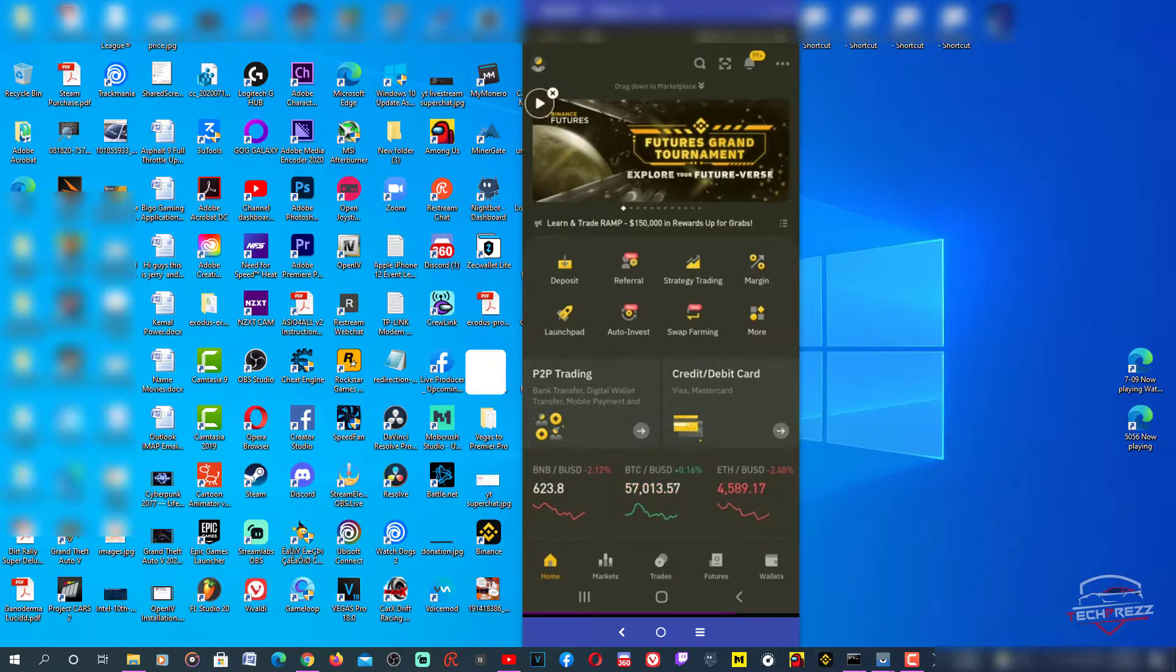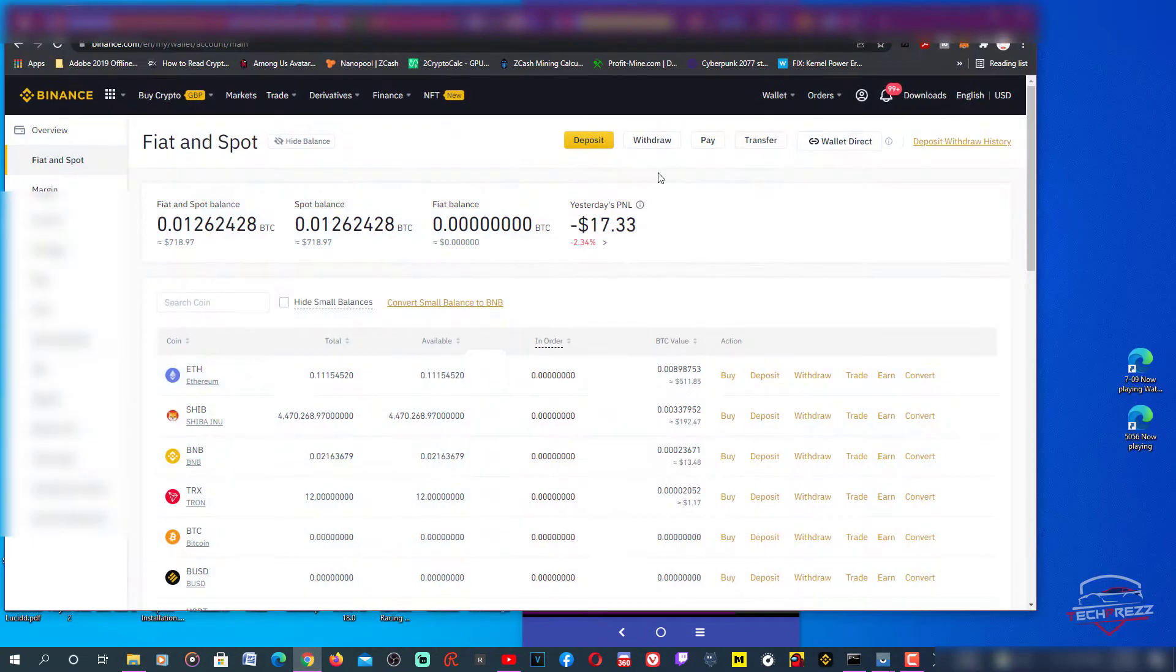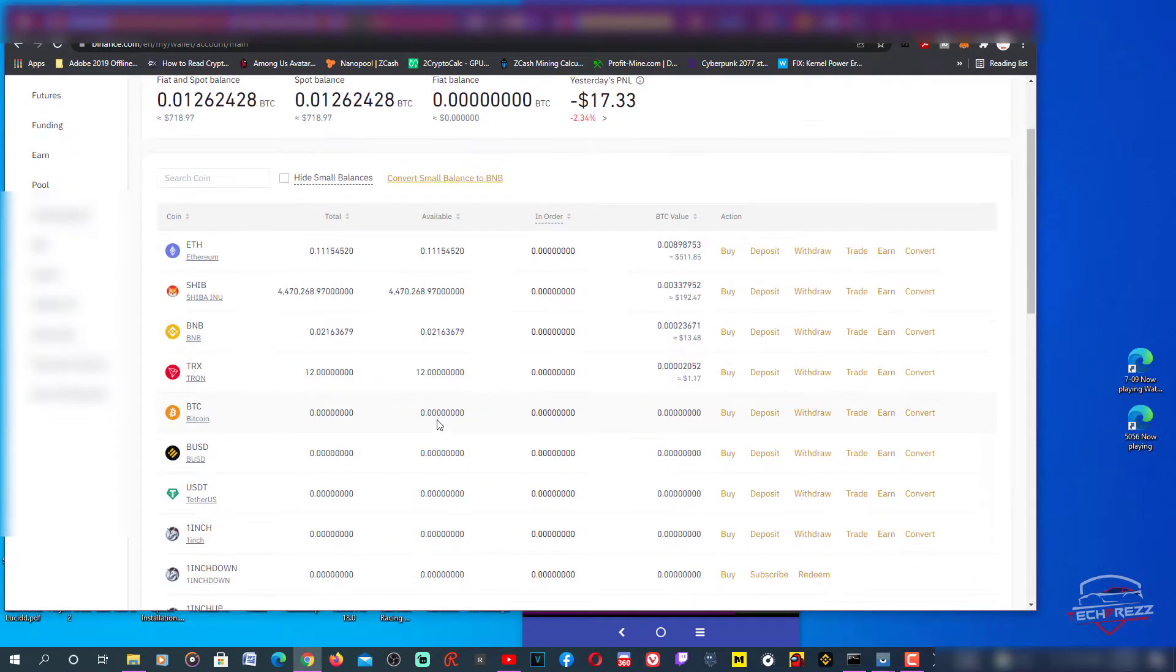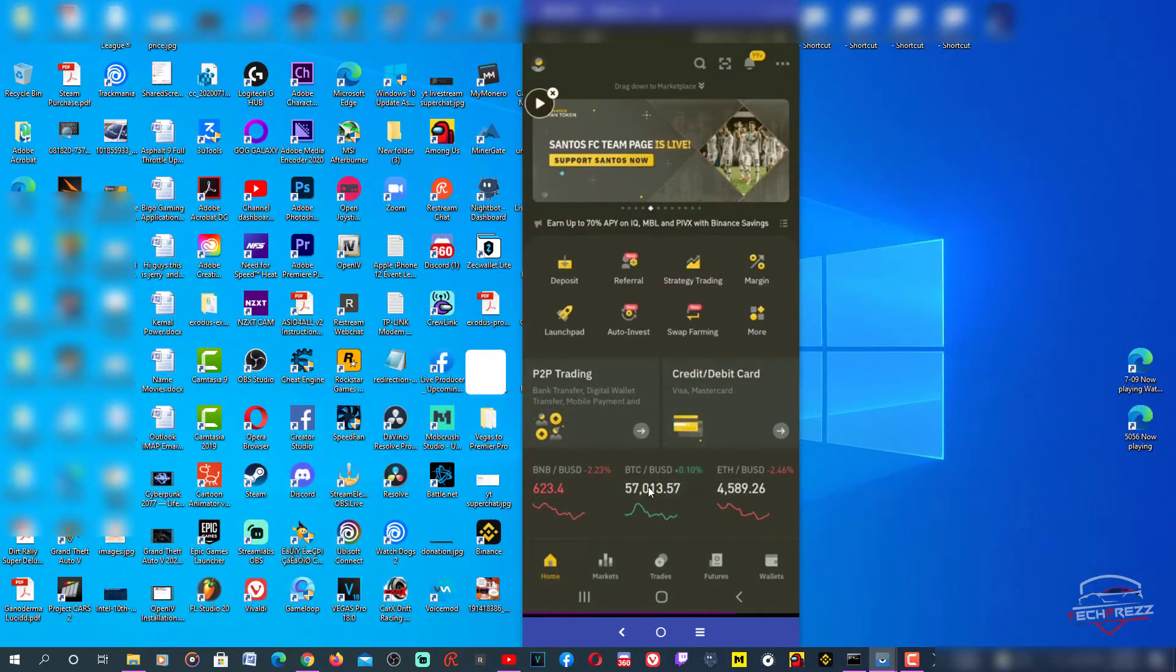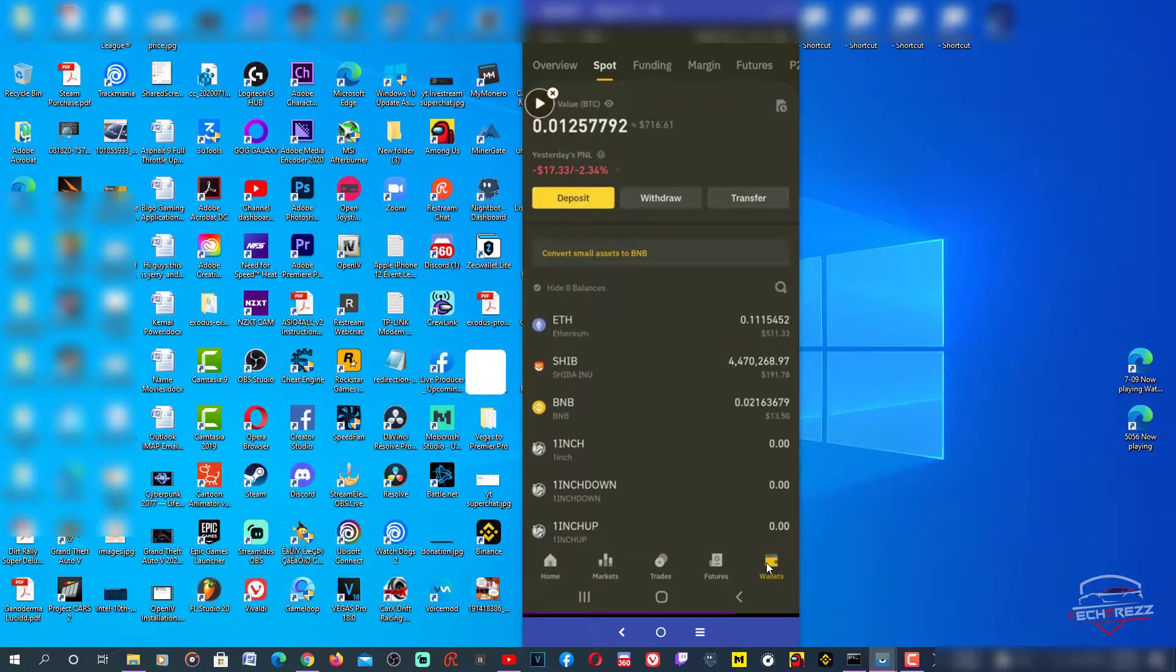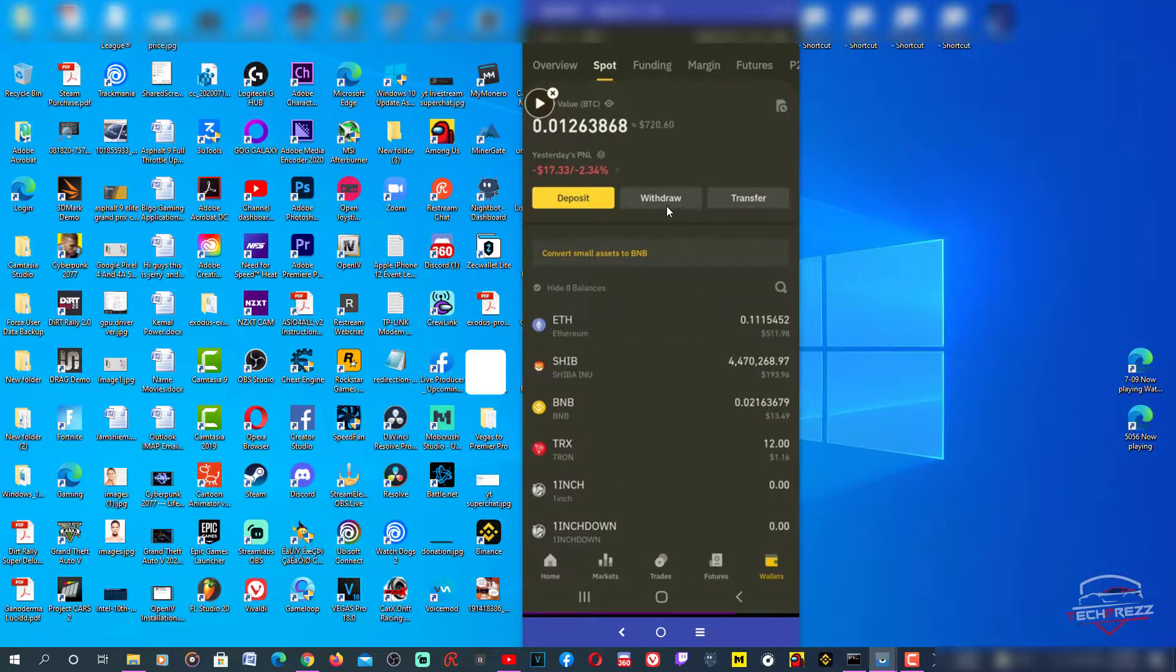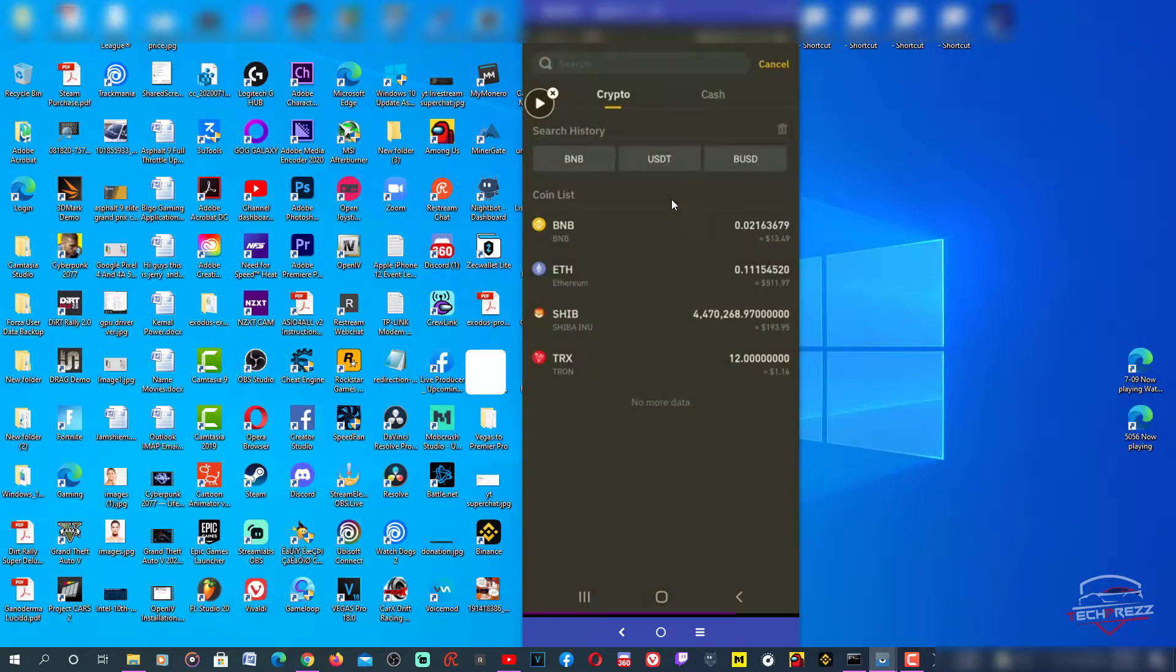But we can do it on desktop as well. I'm actually on the desktop right now. Here you can see I have 12 Tron, so I'm going to withdraw this to Trust Wallet. Just switch to wallet and here you can see there is this withdraw option.